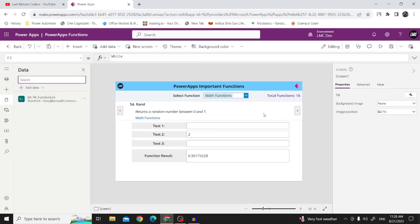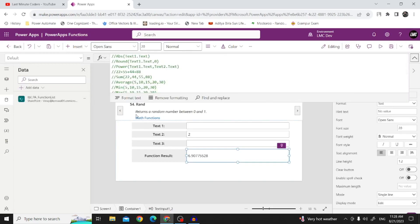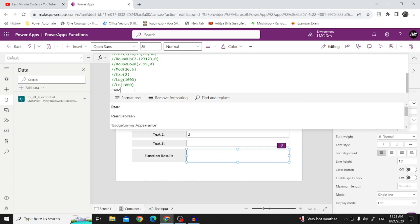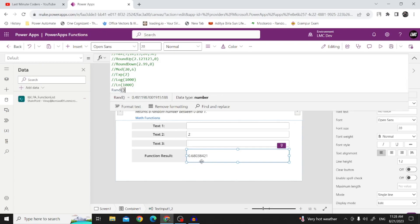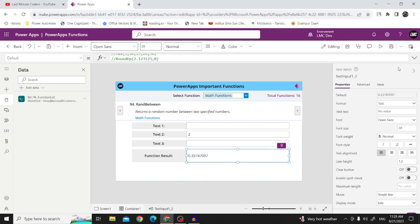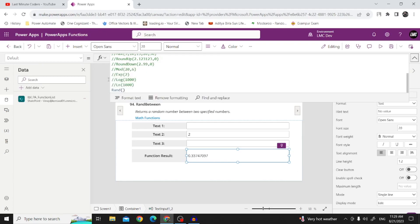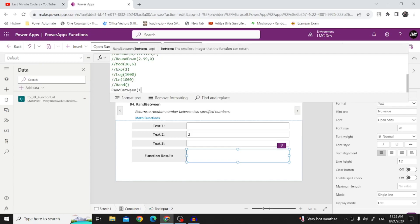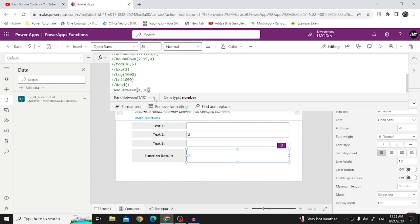Moving on to Rand — a random function. It returns a random number between 0 and 1. We write Rand() and it gives a value like 0.68. If we remove and re-run, the number changes but stays between 0 and 1. If you want a random number between 1 and 10, we use RandBetween — RandBetween(1, 10) selects a random number between 1 and 10.